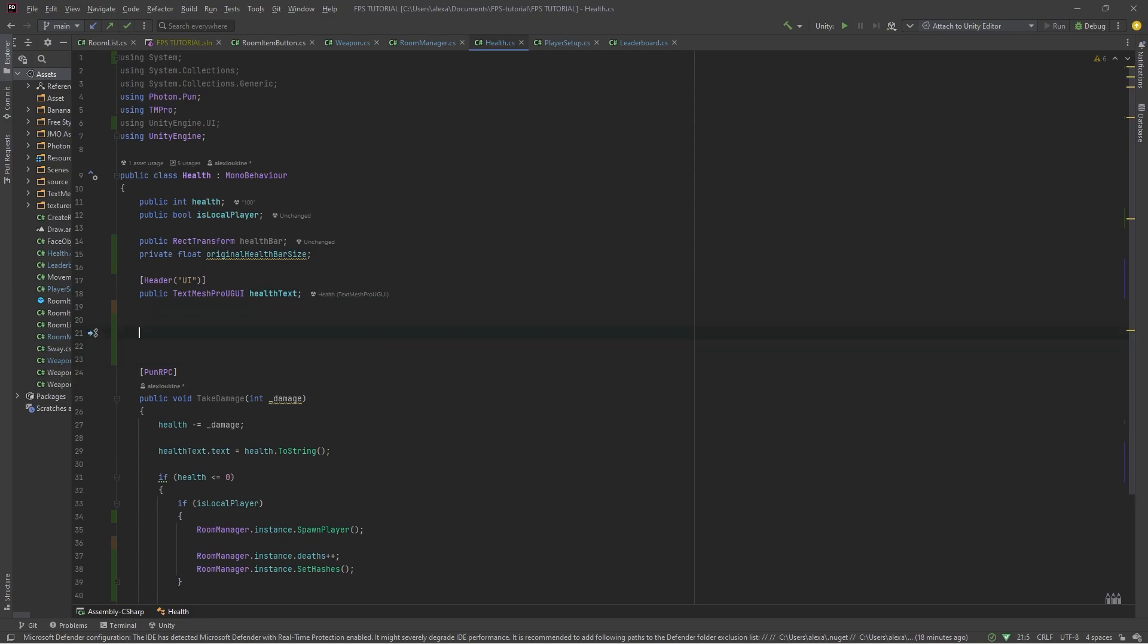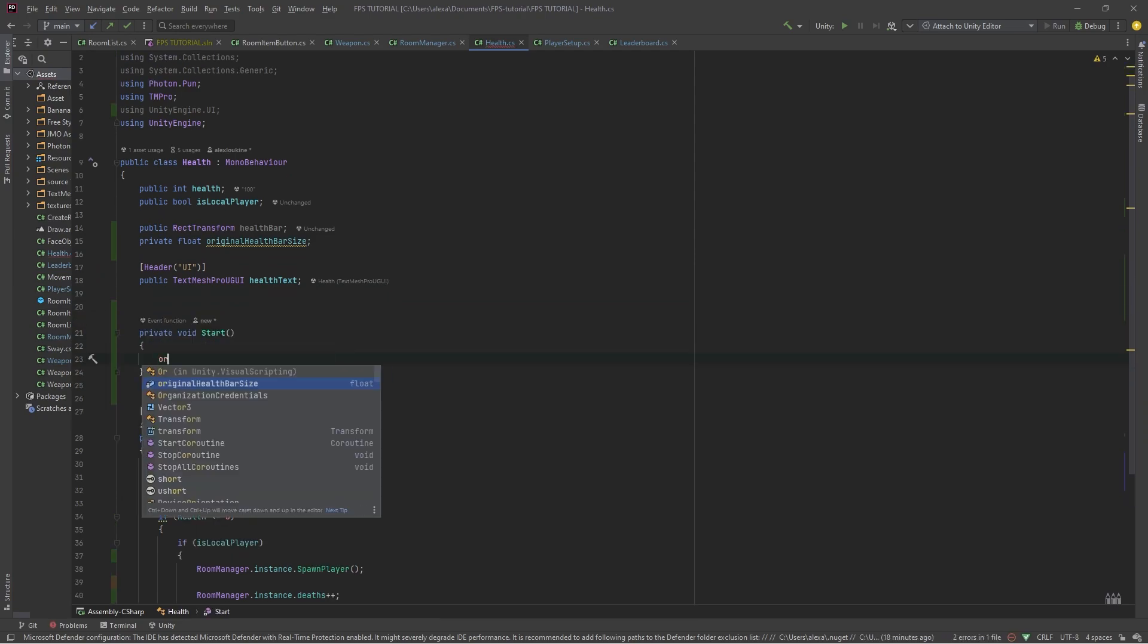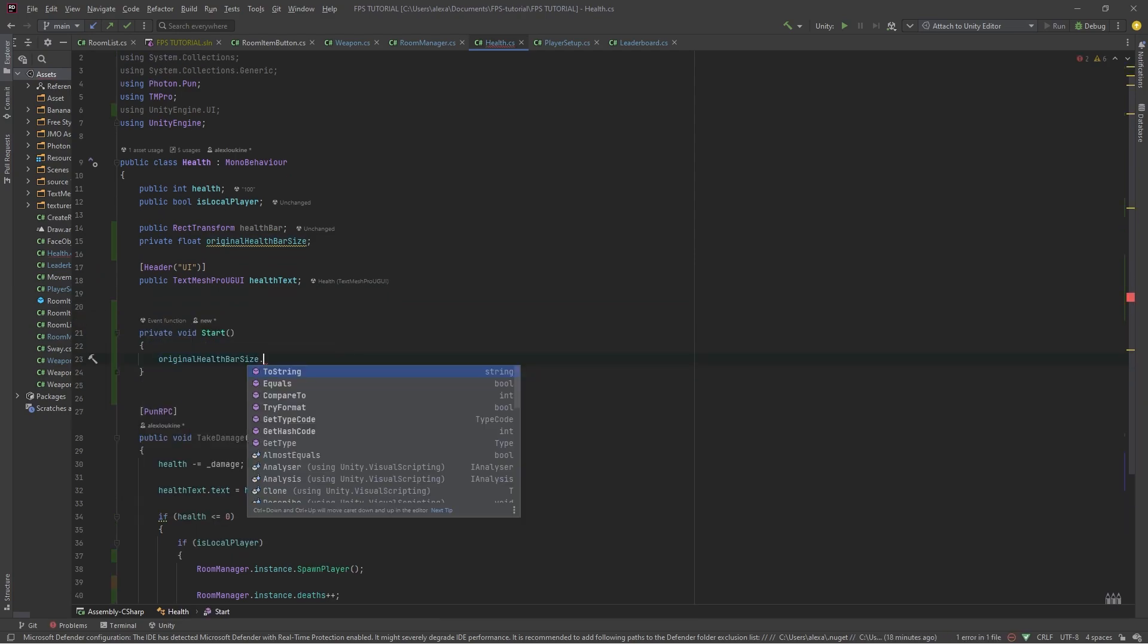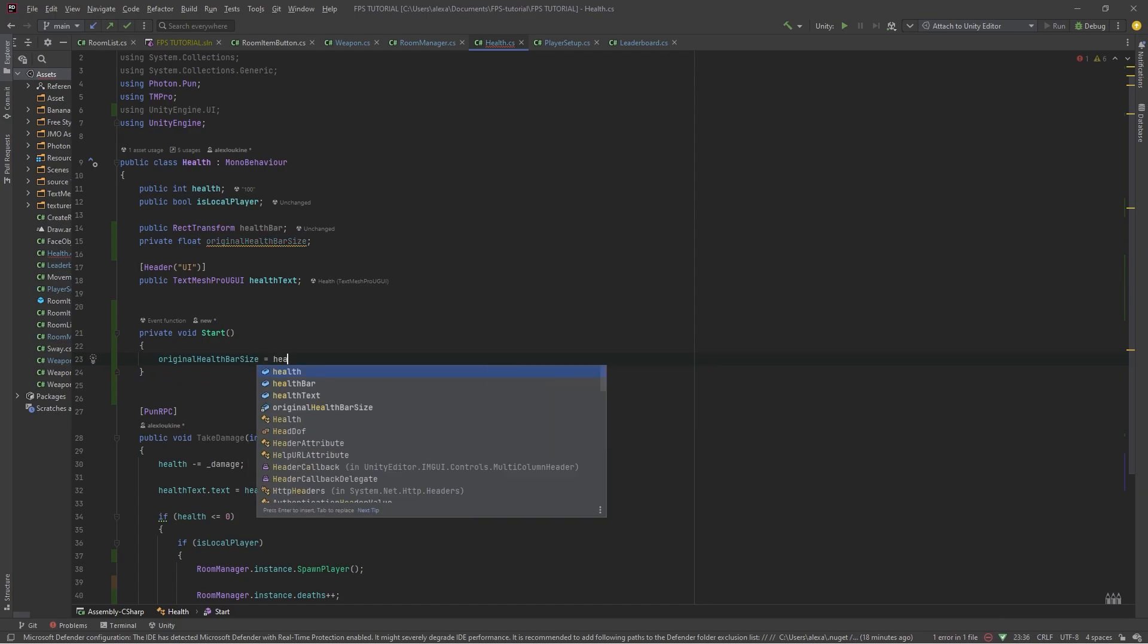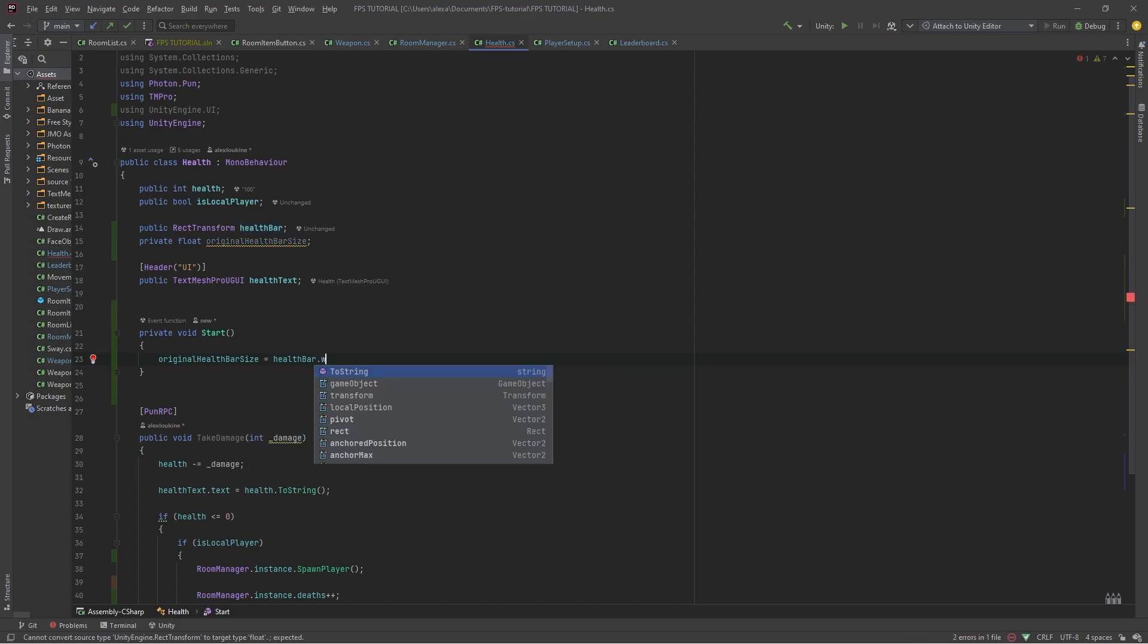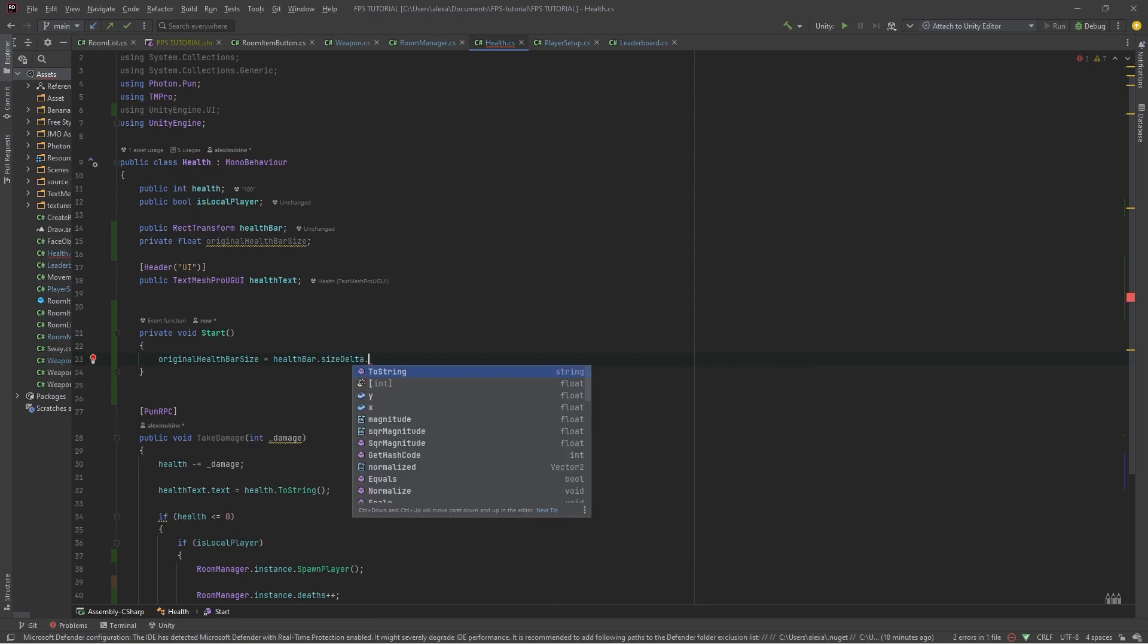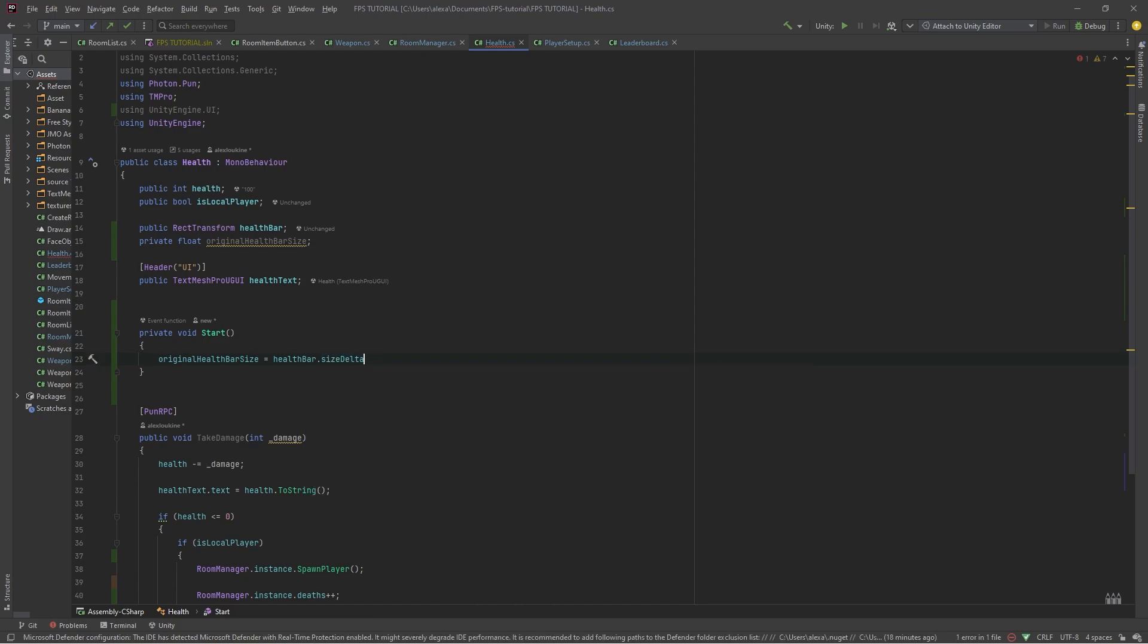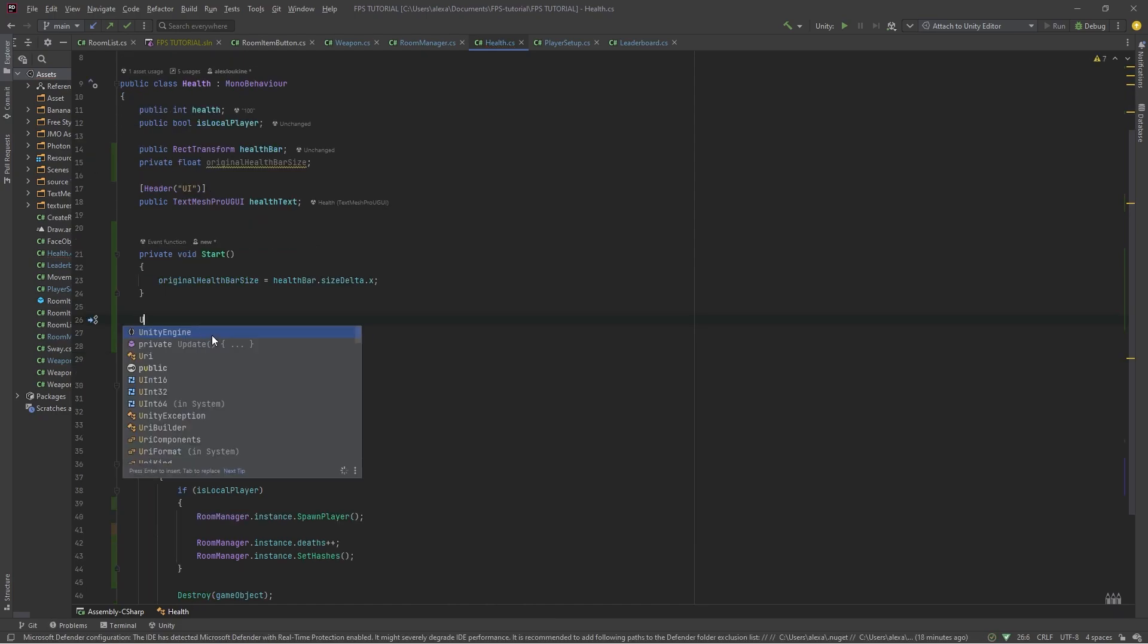Create a new start method and set originalHealthbarSize equal to healthbar.sizeDelta.x. And then one way to set this is in your update method.